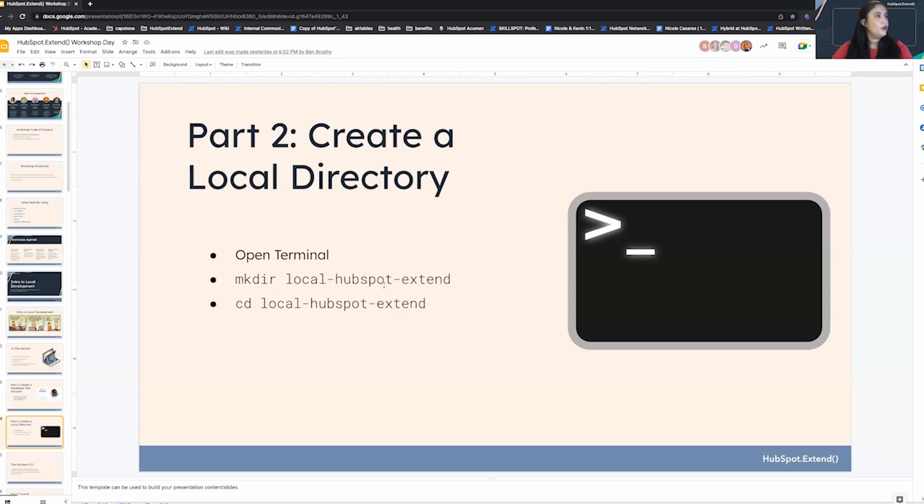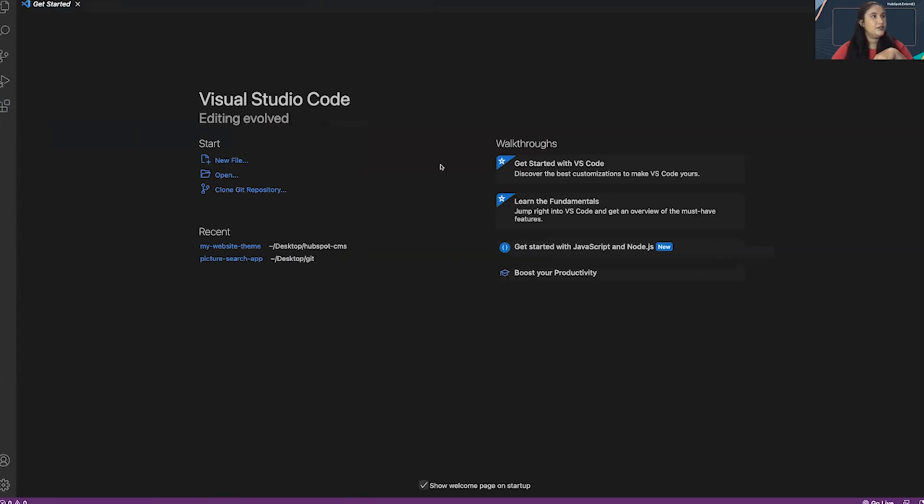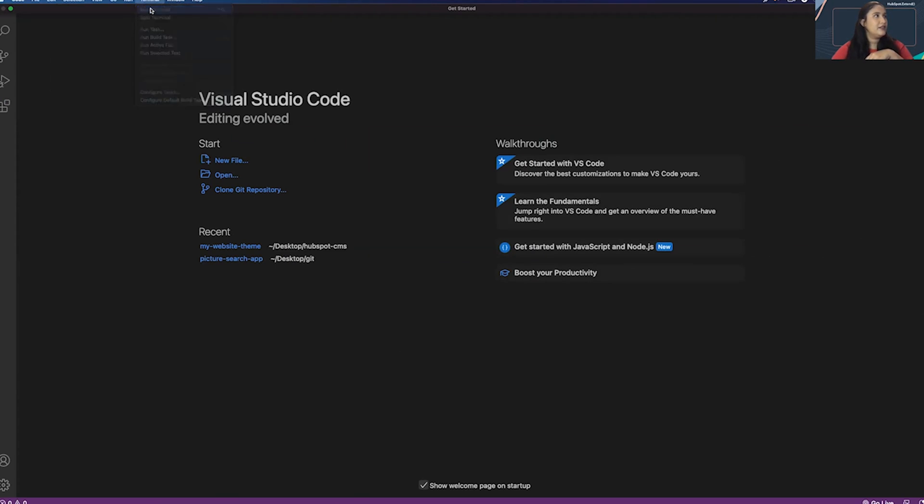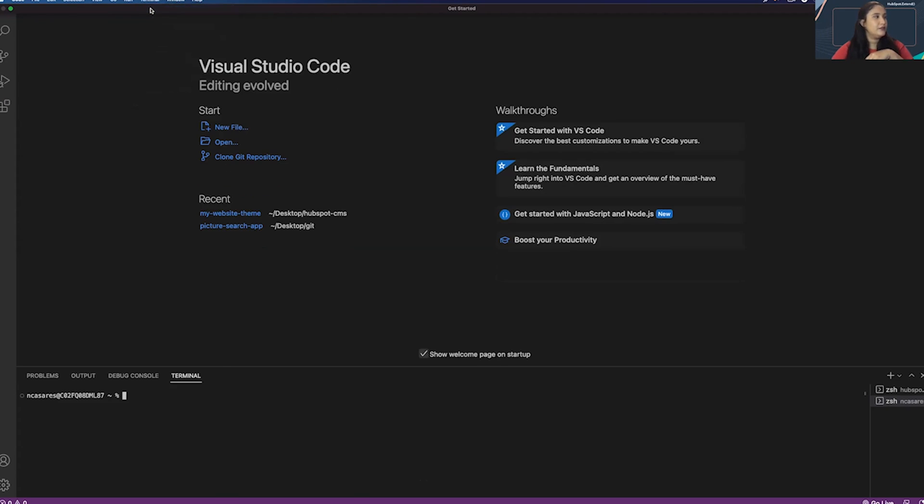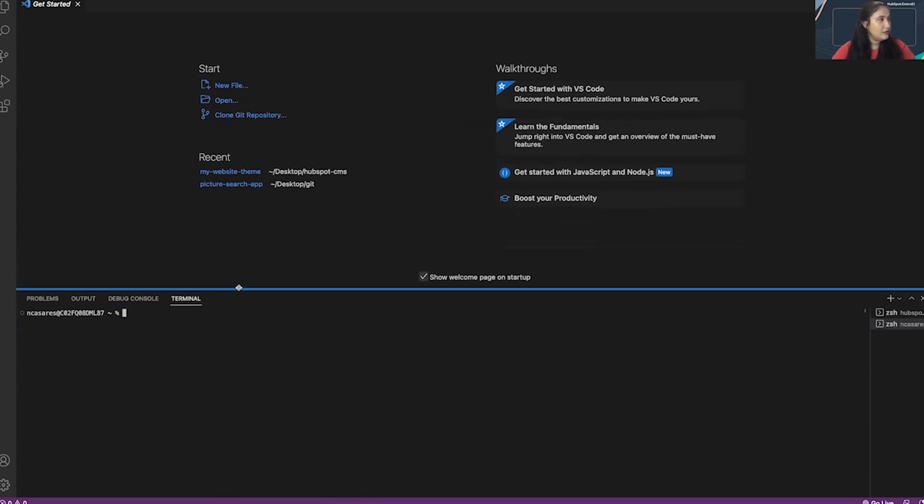Once we're here, we're going to open up terminal in Visual Studio Code, create a directory, and then move into that directory. I have Visual Studio Code open. To open a terminal, go to the top menu, press terminal, and new terminal.